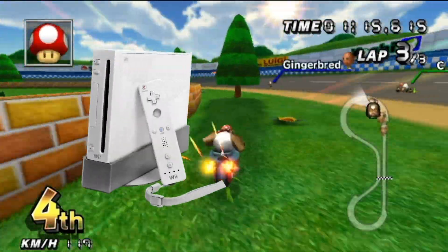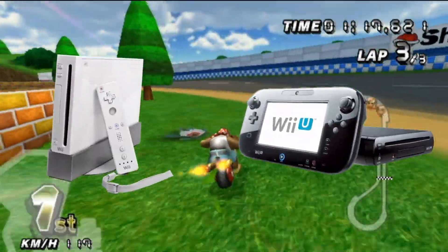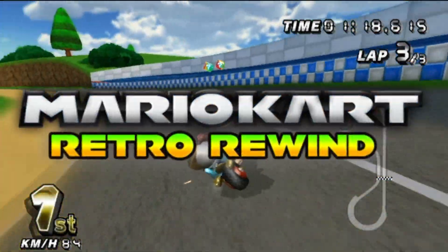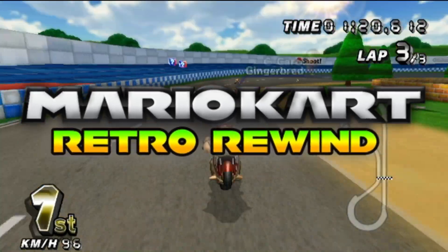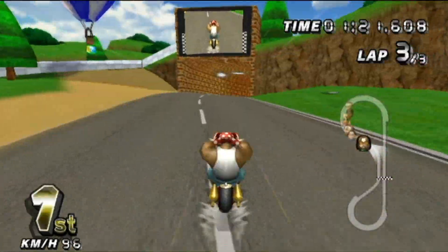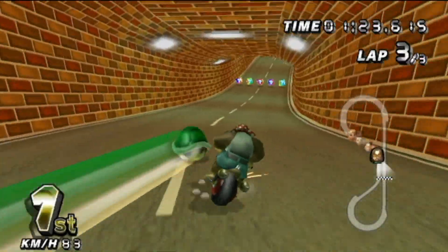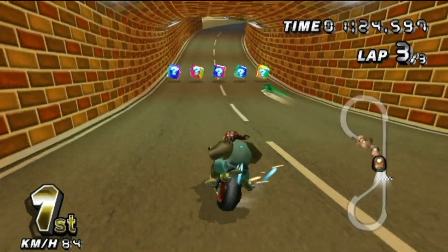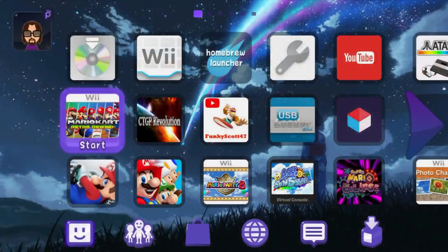Whether you're on Wii or Wii U, by the end of this video, you'll be set up to play Retro Rewind, one of the most popular Mario Kart Wii mods. I'll show you how to install the actual mod, along with getting the proper forwarder channels installed.